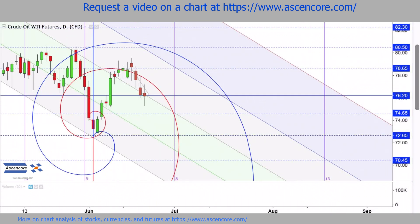Alternatively, if price continues to remain flat into next week, a bearish stance can regain the initiative to follow the arc of the spirals back down towards the low 70 range.